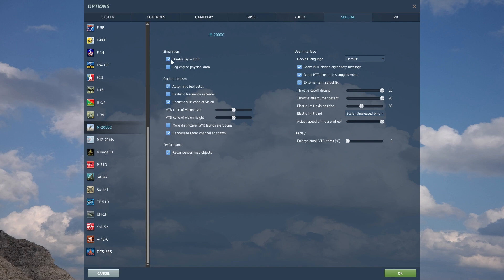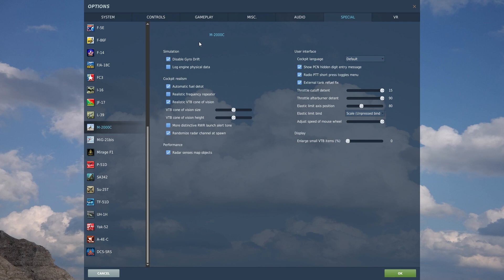You can, however, in the mission editor, have this option enforced. So you might join a mission where the mission creator enforces gyro drift, which would override the option here. But if the mission editor or creator or online server host doesn't have that enabled for the Mirage 2000C, you can go ahead here and under simulation have it disabled. And it will stay disabled for that mission or online server.